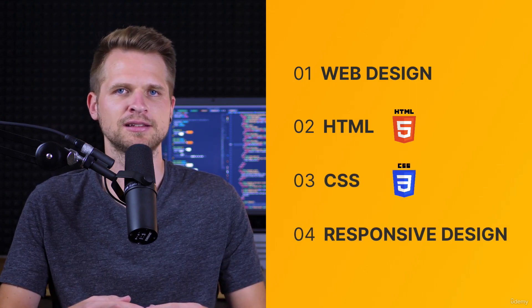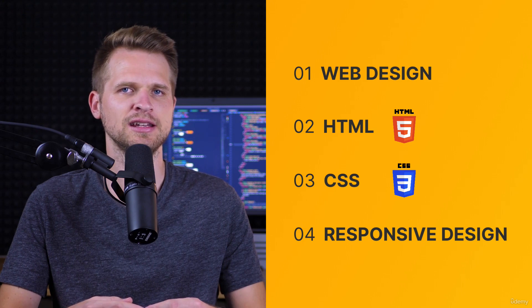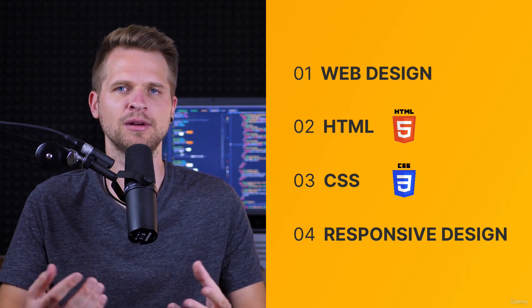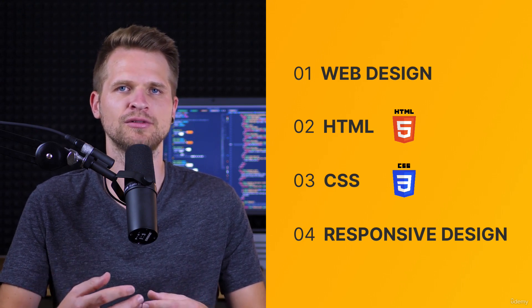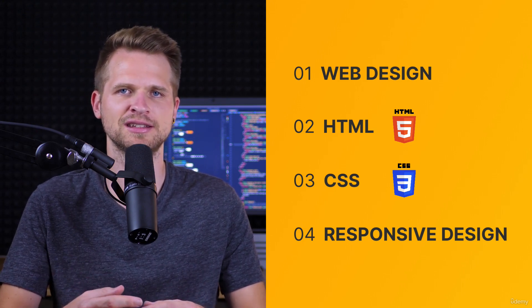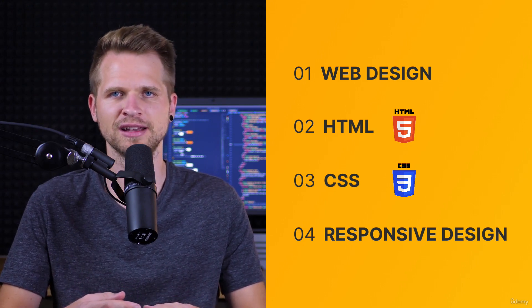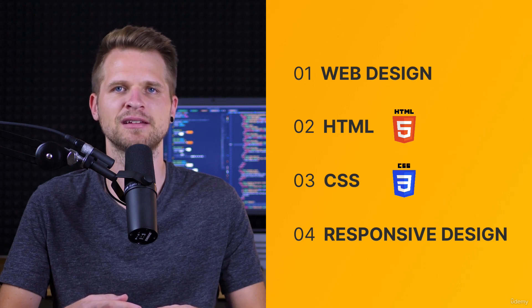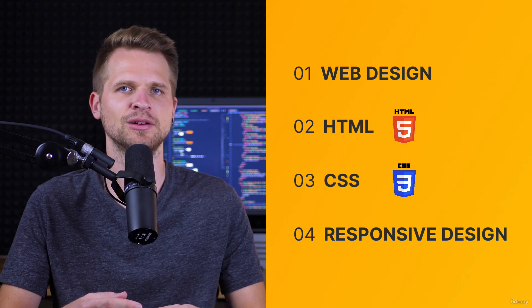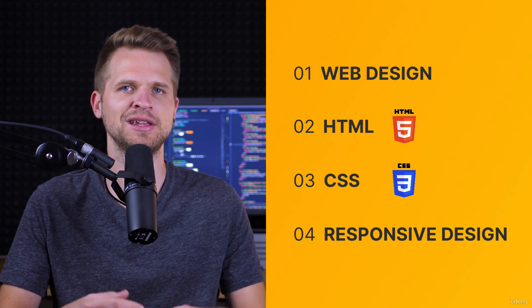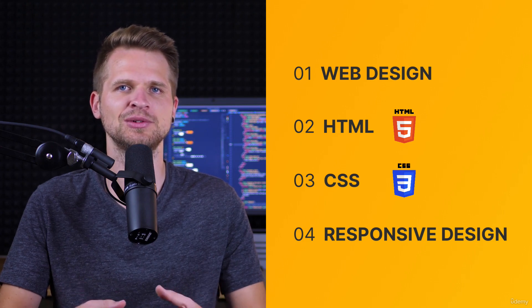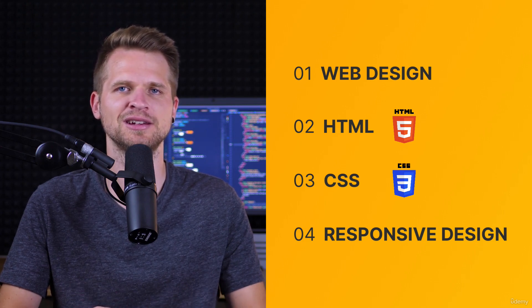And this course is, in my opinion, the very best way of learning all this that you will find anywhere. And so really, you have come to the right place here.